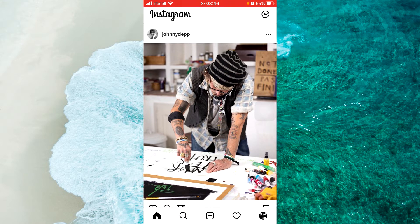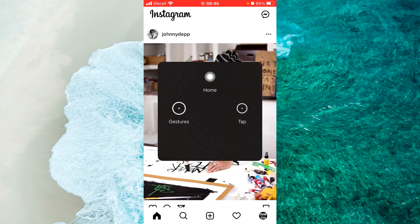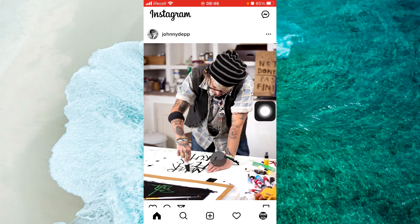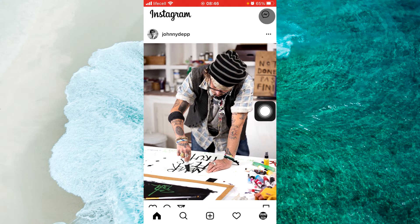When you open your Instagram app, log into your account where you want to check your spam messages. Then tap on the message icon at the top right corner.